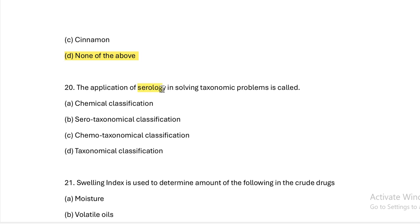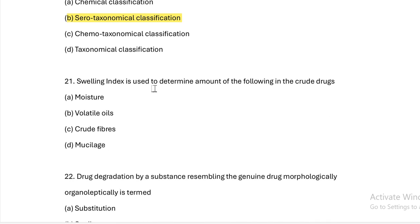Swelling index is used to determine the amount of which of the following in crude drugs? Option A: moisture. Option B: volatile oil. Option C: crude fibers. Option D: mucilage. Answer — swelling index is used for mucilage.